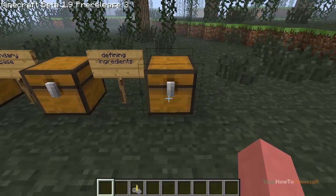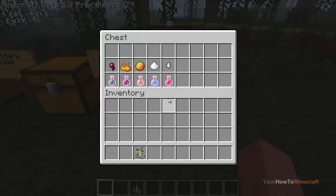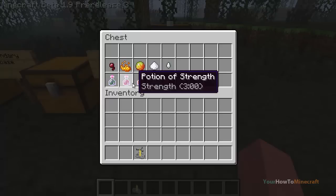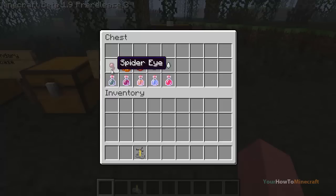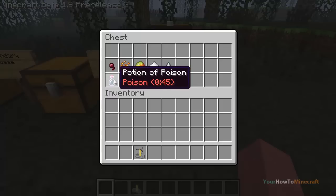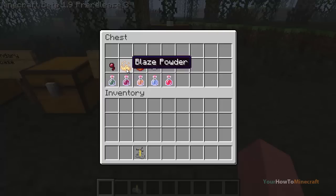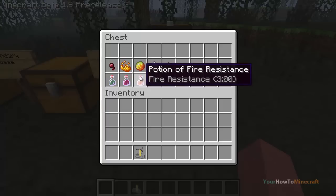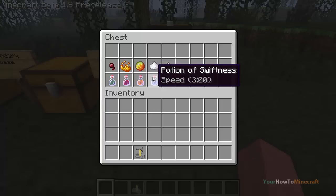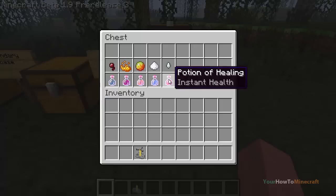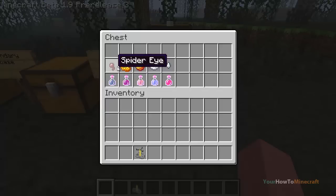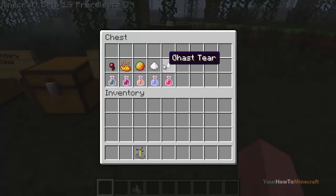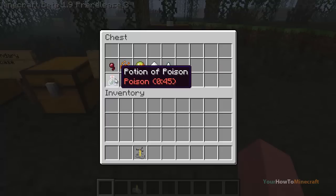The next five potions are your defining ingredients, and these need to be combined with your primary base in order to create them. You combine your awkward potion with spider eye to make a potion of poison, awkward potion with blaze powder to make a potion of strength lasting three minutes, magma cream makes a potion of fire resistance for three minutes, sugar gives a potion of swiftness, and ghast tear gives a potion of healing.